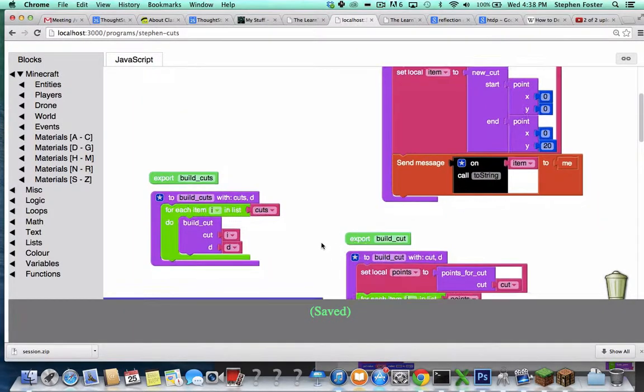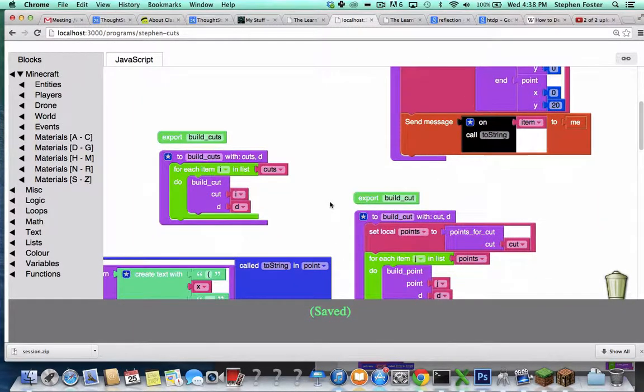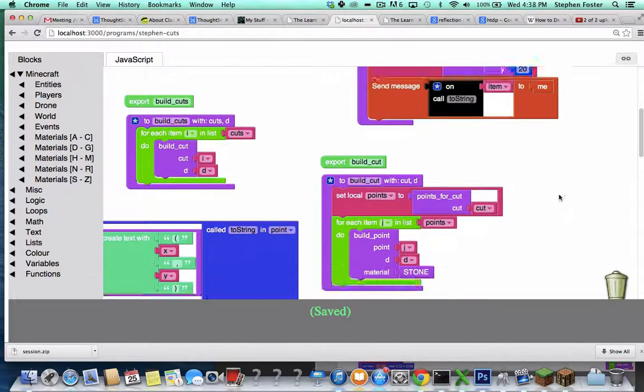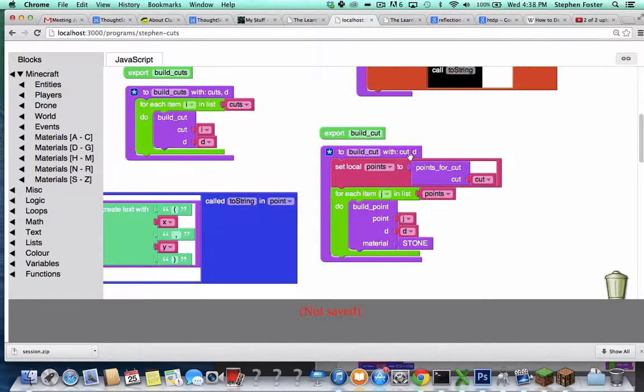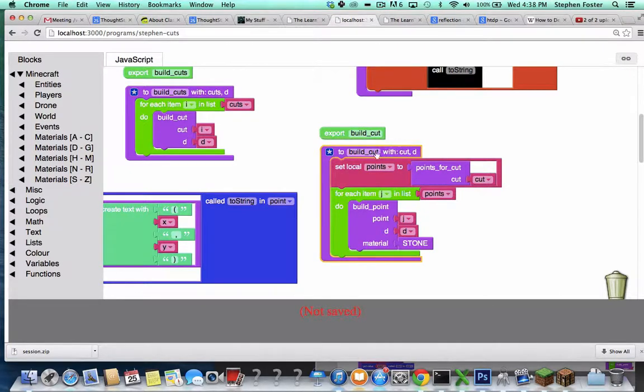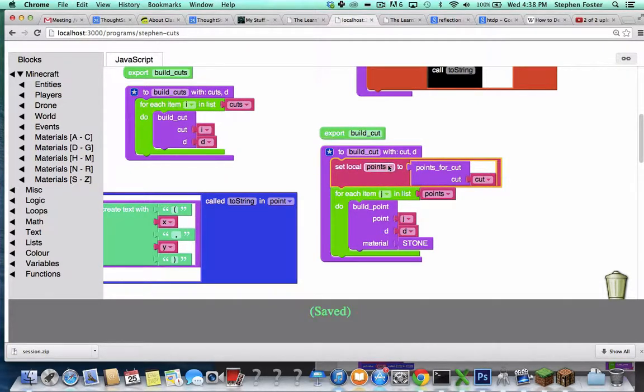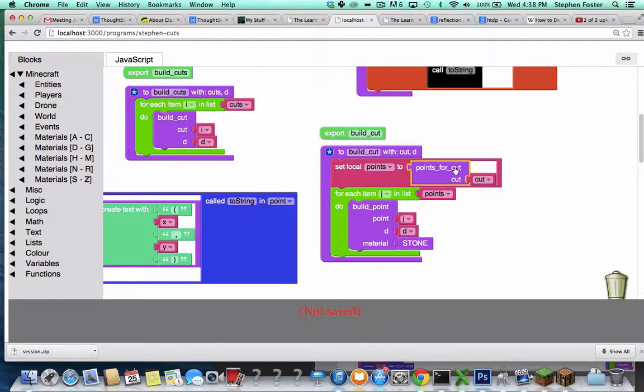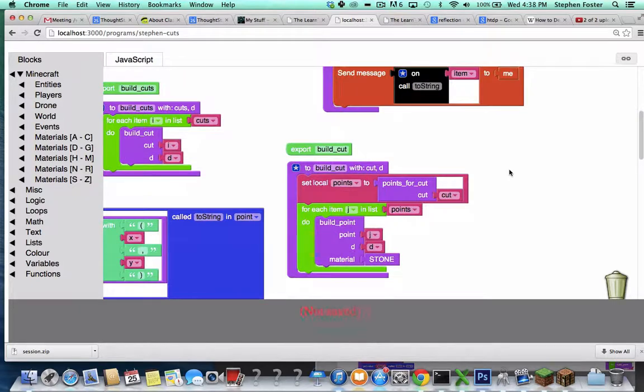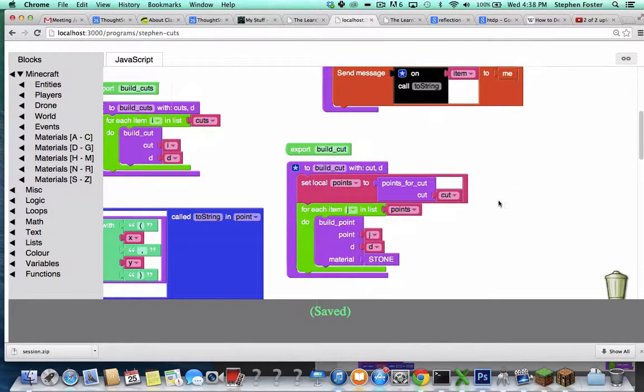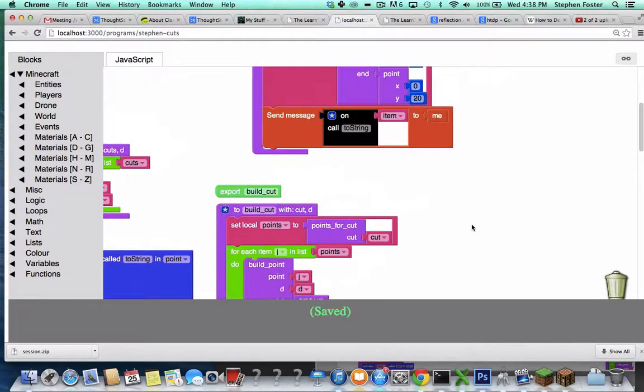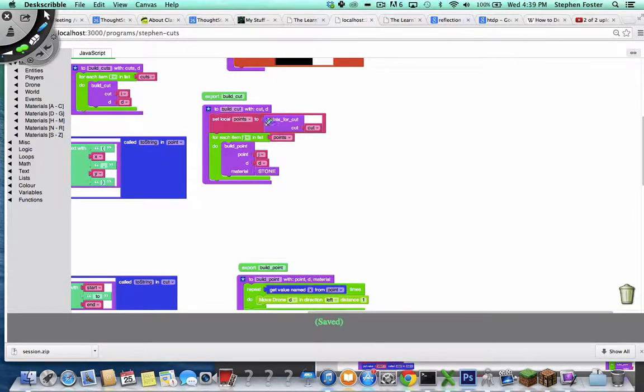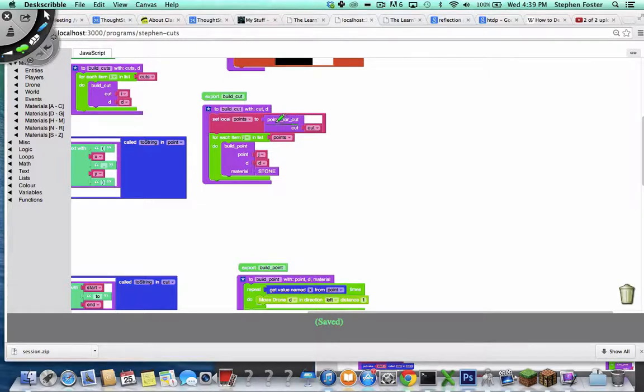Of course, the more interesting way of displaying a cut is to actually build some blocks with it in Minecraft. So that's what the build-cut method is for. It first finds all the points inside of a cut. And then it builds a block at each of those points. This is a nice example of how data needs to be sometimes transformed before you can do something that you want to with it.